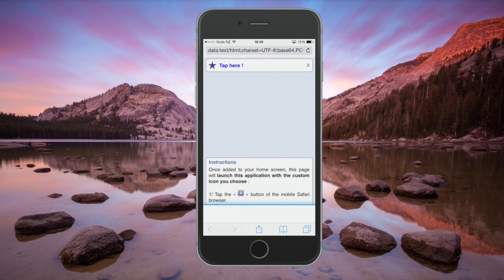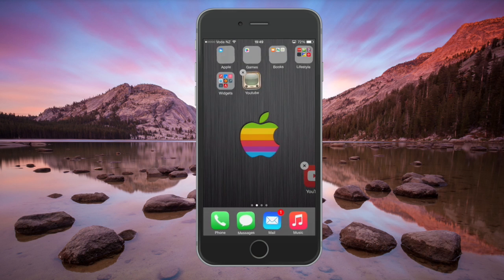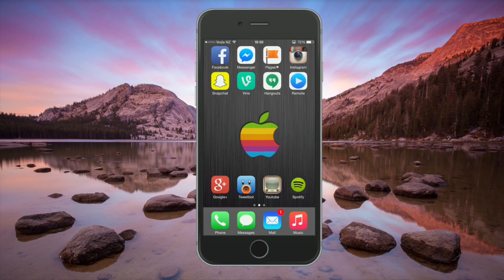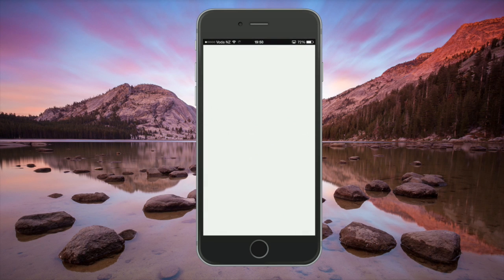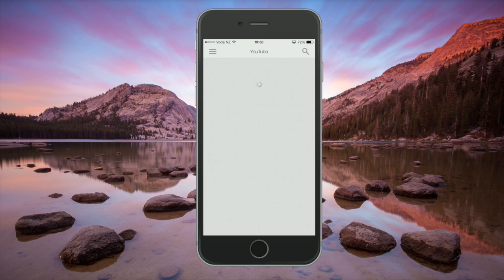If we go back home you'll see that I've got the YouTube app there now. You can customize your iPhone as much as you like using this little tool — it's really great for giving your iPhone a new look. I'm just going to launch YouTube to show you that it's working fine, and there you go, YouTube is working perfectly.